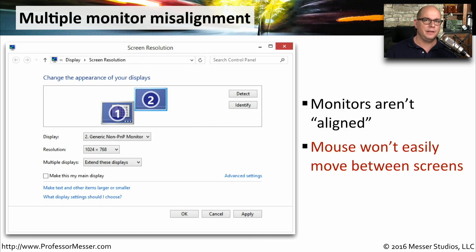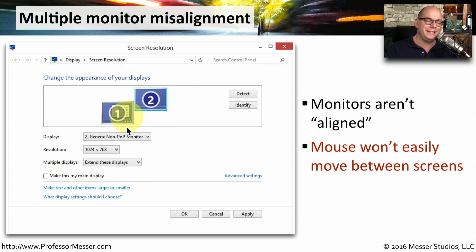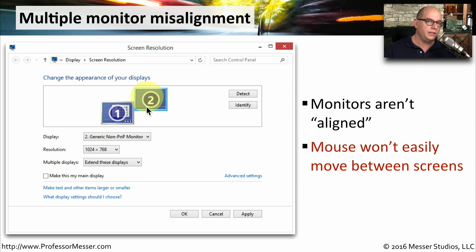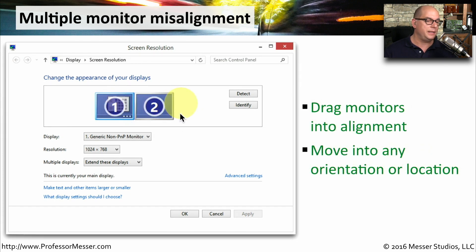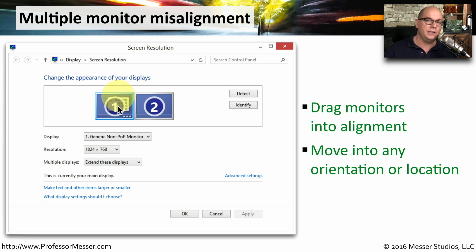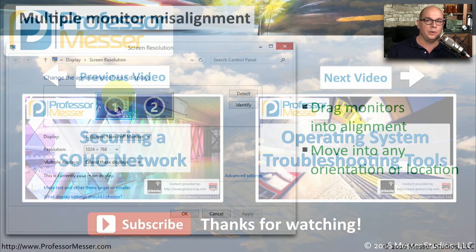One rather annoying but easily fixable operating system problem occurs when you have multiple monitors that aren't aligned properly. When configuring multiple monitors, you can adjust exactly where they are relative to each other. If monitor 1 and monitor 2 are misaligned, moving the mouse from one to the other may only work from a limited portion of the screen. You can fix this by clicking on the monitor display and dragging it into the correct alignment so that the mouse can move properly from one to the other.